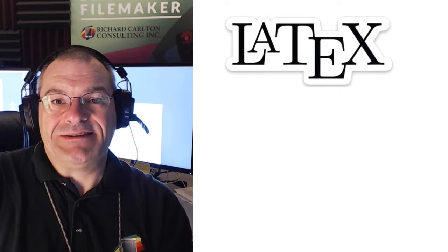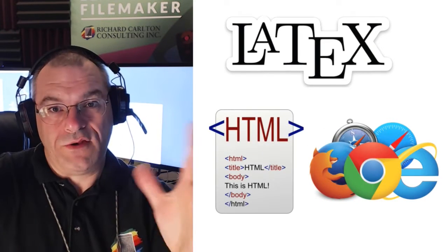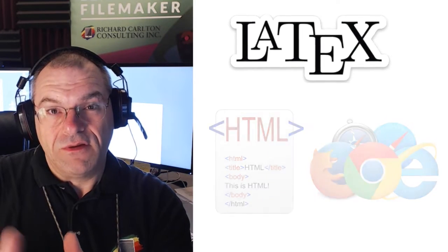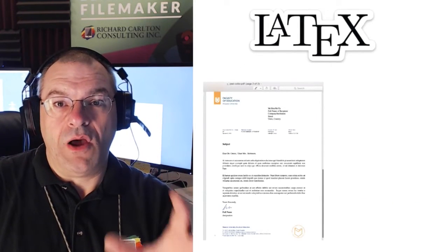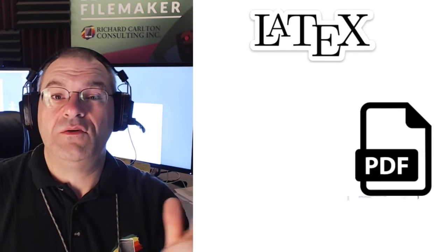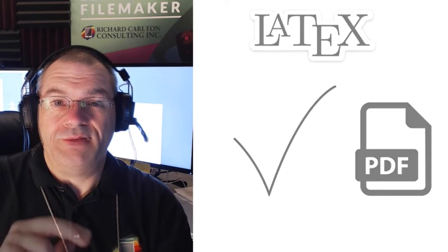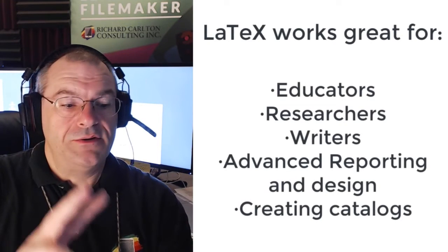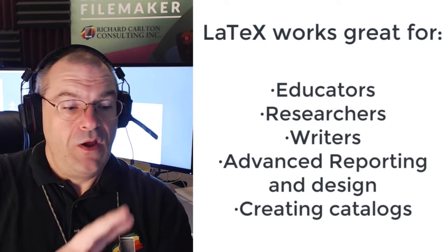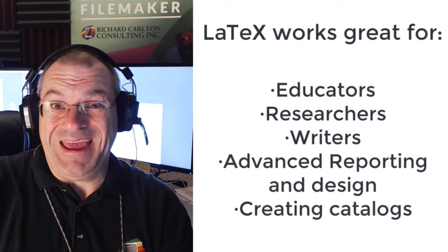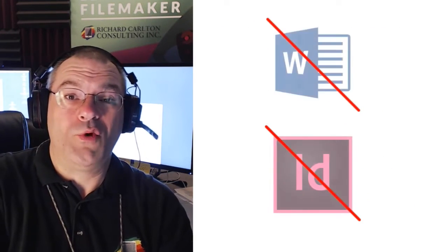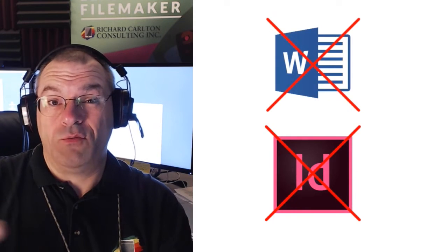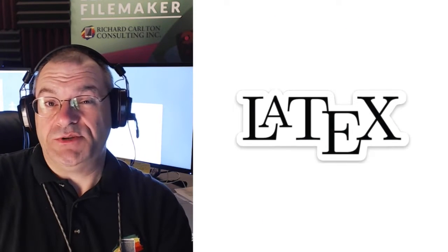Above that level is where you need to use something like LaTeX. Imagine that LaTeX is like HTML, but where HTML tells you how to render something on a web browser, LaTeX is how to lay it out with precision on a printed page, which also means that it translates to PDF quite easily. If you're in higher education, you're a researcher, a writer potentially, or you need advanced reports, or maybe you're trying to create a catalog out of FileMaker and really Microsoft Word can't get there and you don't want to wrestle with maybe InDesign, then LaTeX might be just what you need.